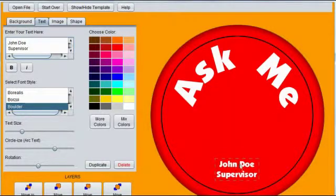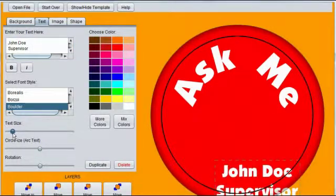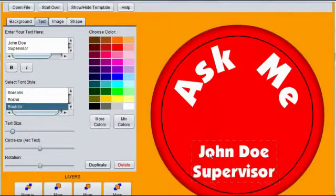Resize the text object. Position the text where you would like it by clicking and dragging.